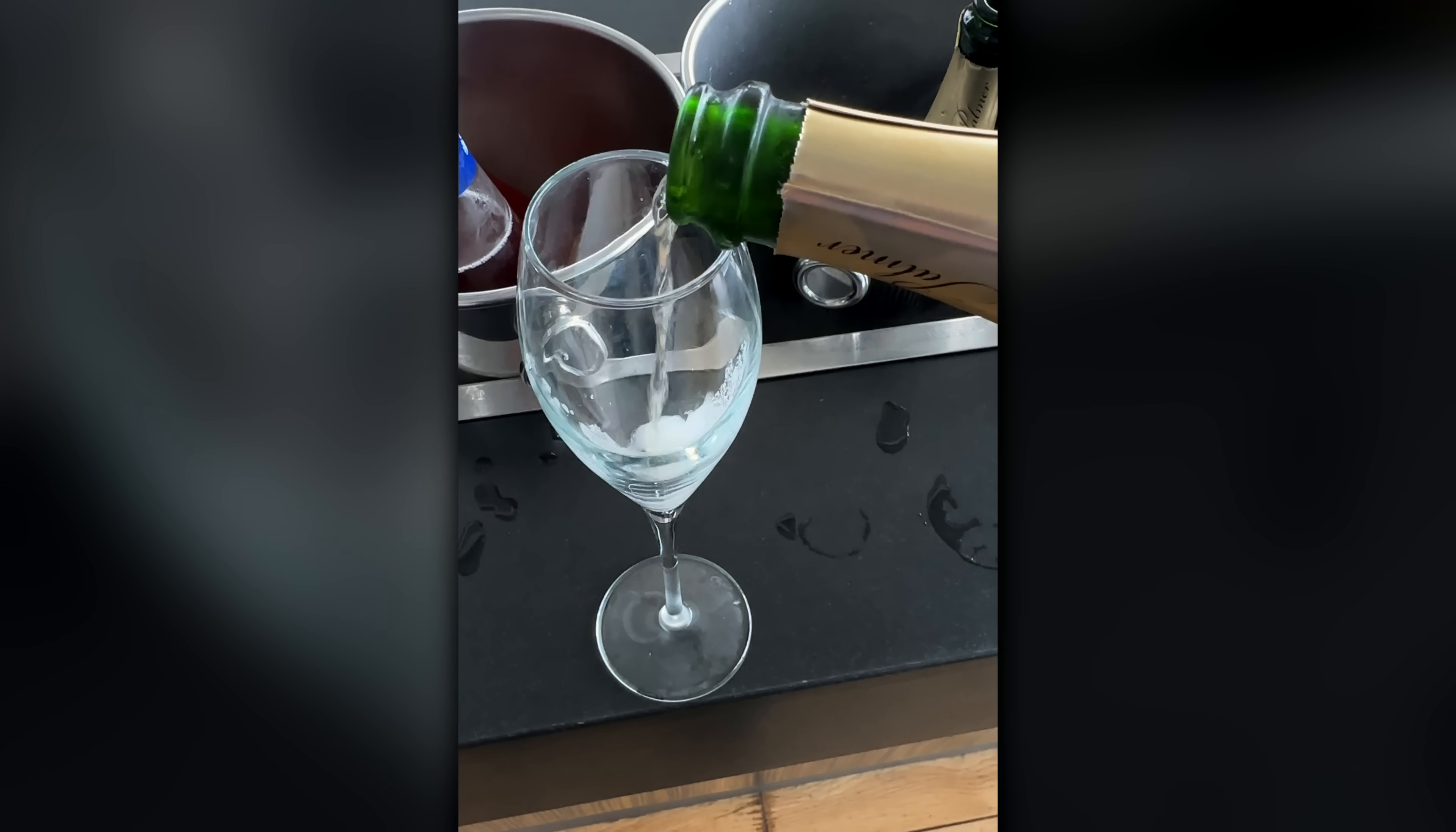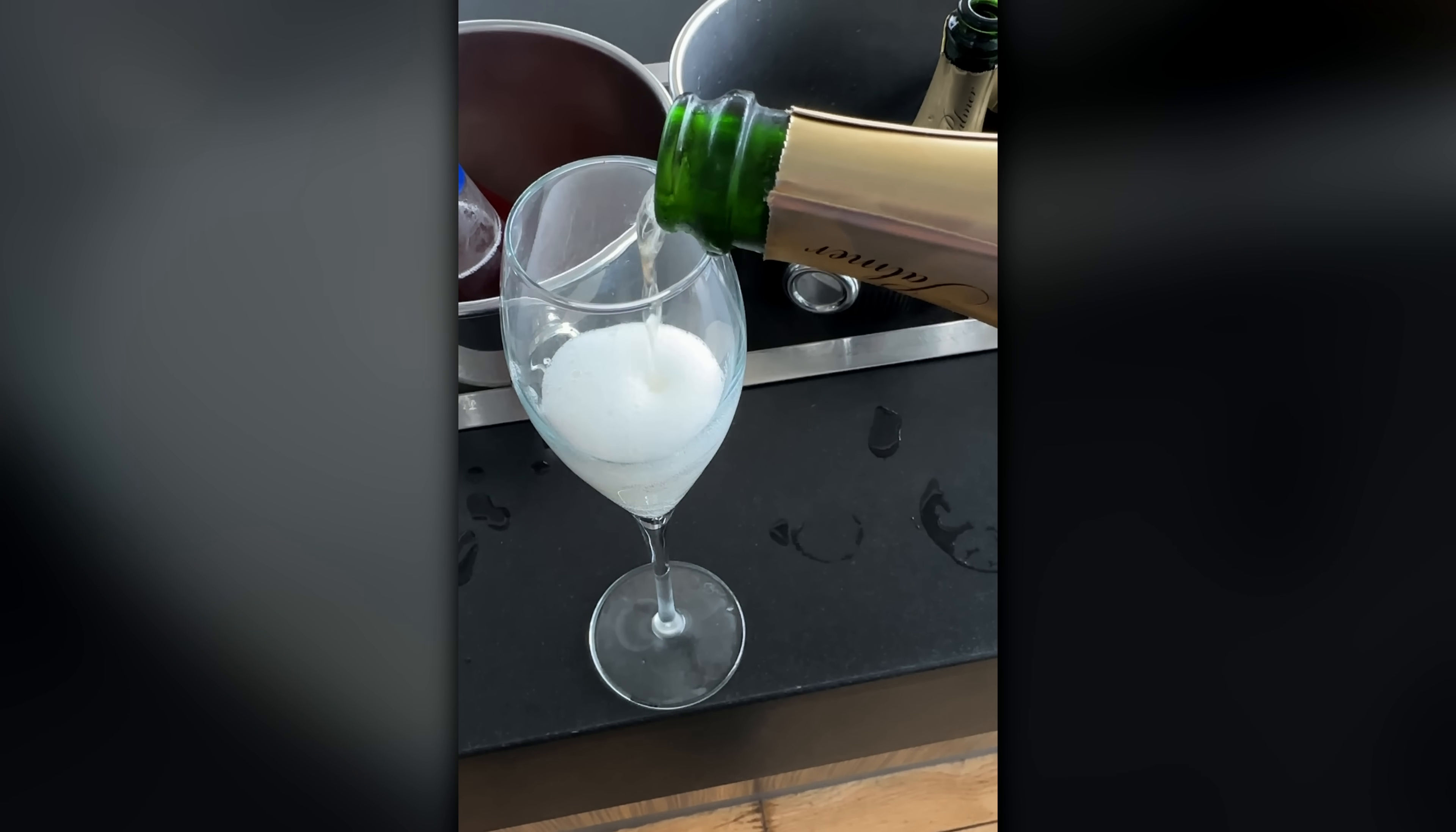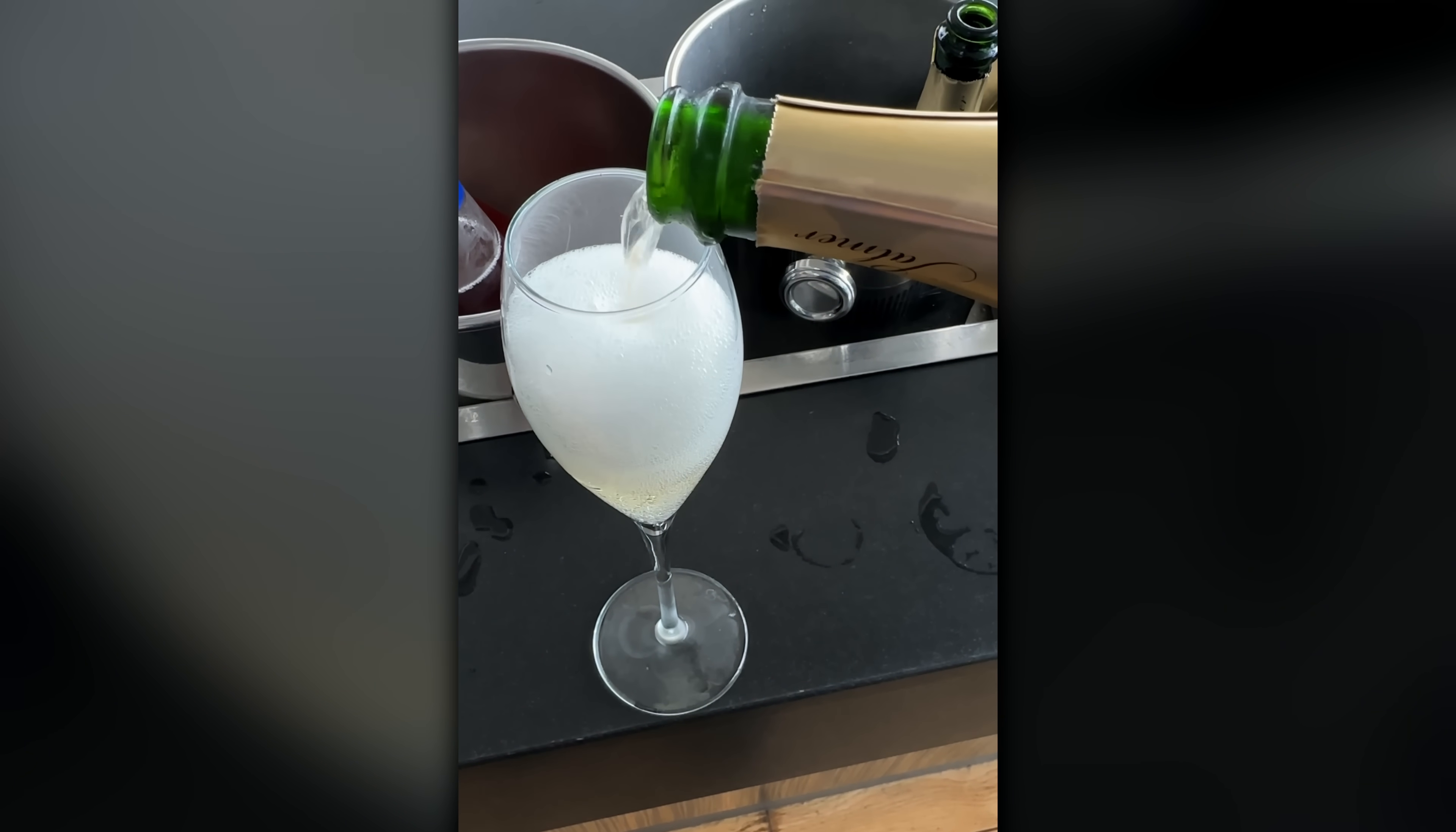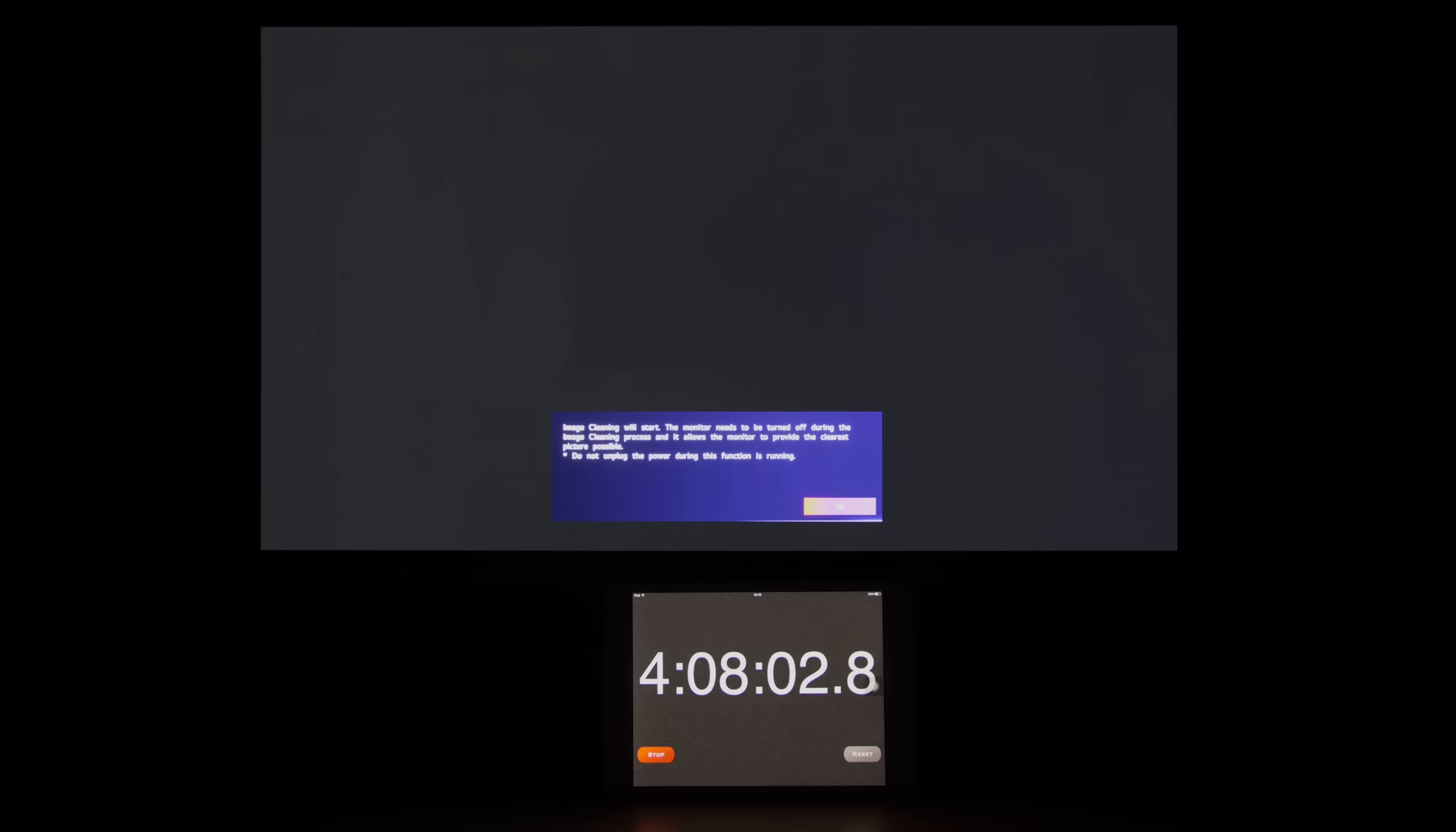But before I poured myself a glass of champagne and started crying into it for causing permanent damage to the LG UltraGear 27GR95QE monitor, I put the monitor into standby using the supplied remote control, at which point a notification popped up stating that the image cleaning process would begin.